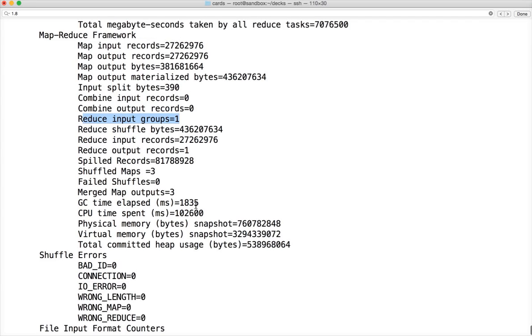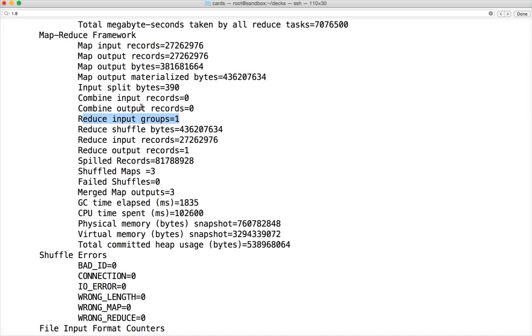These are the main counters which you need to look for: map input, map output. You have to look into combine input, combine output also. In this case it's not relevant for now, but we will see very soon what combiner is and how it can be relevant even for this record count program. And then reduce input records and reduce output records which are very, very important.